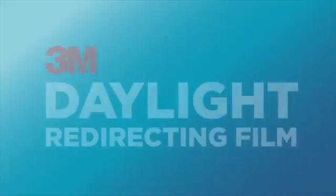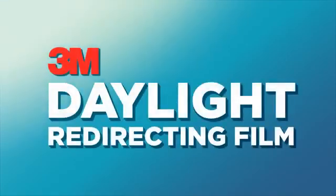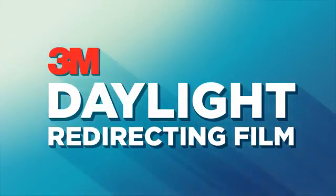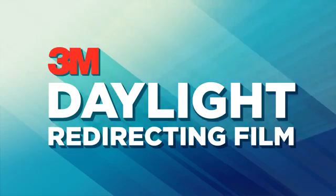The solution is 3M daylight redirecting film. A simple, effective daylighting solution which comfortably brings natural light deeper into the building.